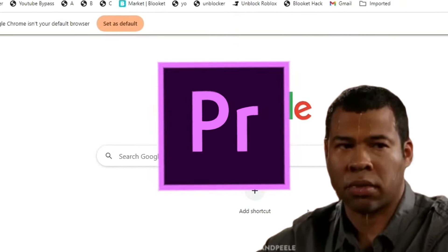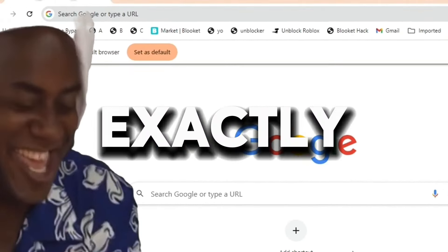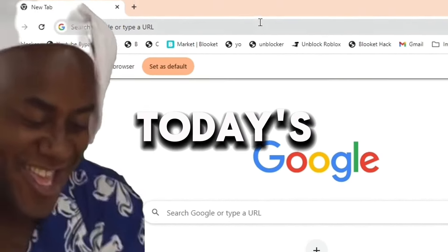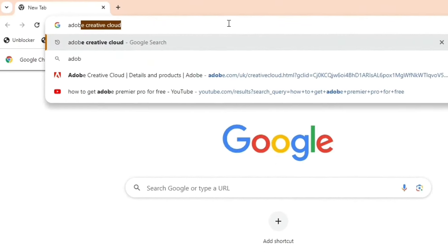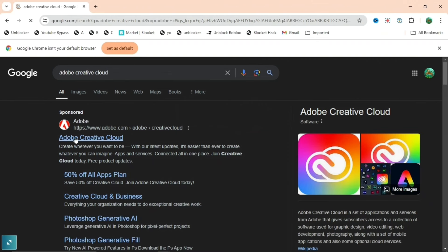If you're annoyed that you can't get Adobe Premiere Pro for free, I'm going to show you exactly how to do that in today's video. So stick around to the end to find out. First, search Adobe Creative Cloud and press the first link.